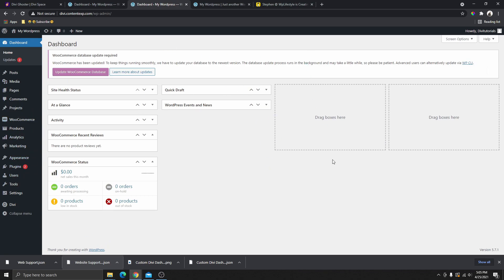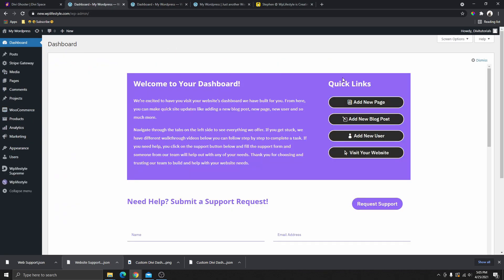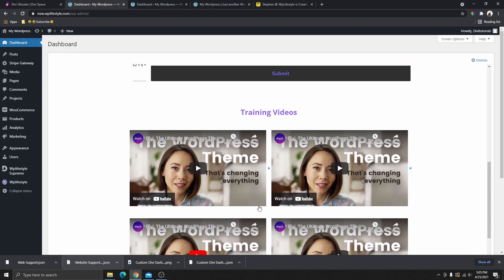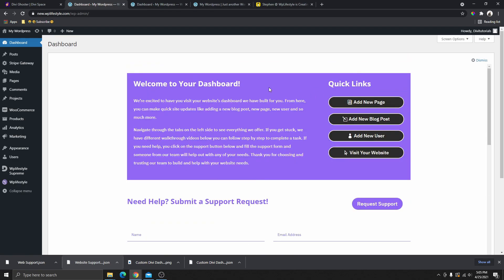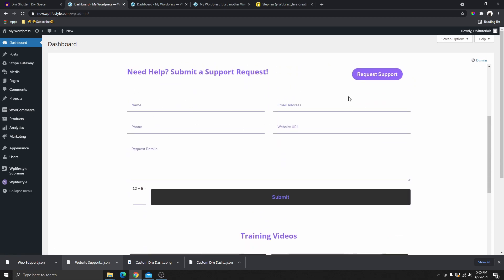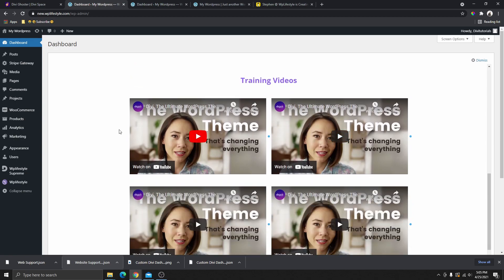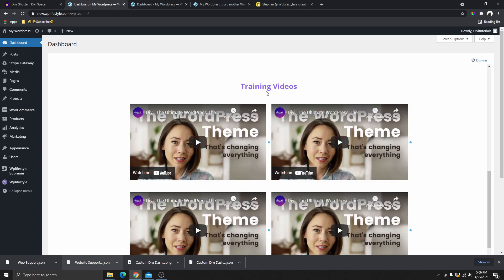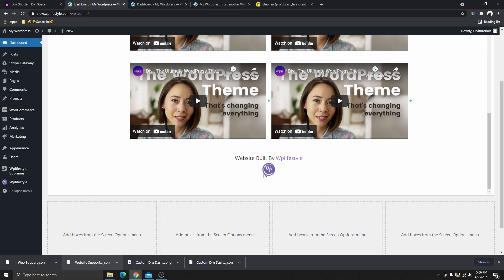Let me show you what we are going to cover in this video. Right here you can see the default WordPress dashboard, and over here you can see the one that I just created to show you what you can do with this plugin. You can create a custom dashboard like this for your client, add a contact form for them to contact you, and also have some training videos so that your clients can watch them if they need help accomplishing tasks on their website.